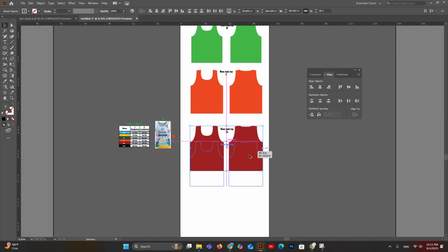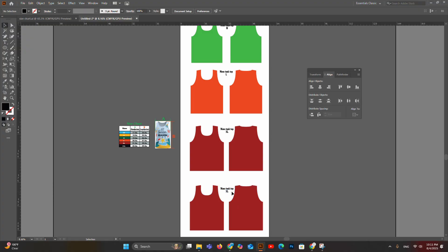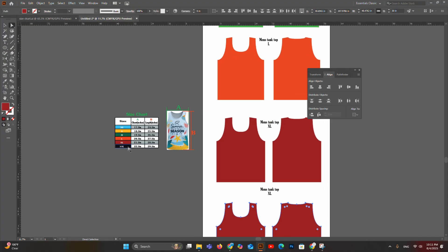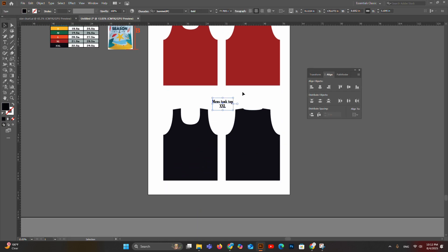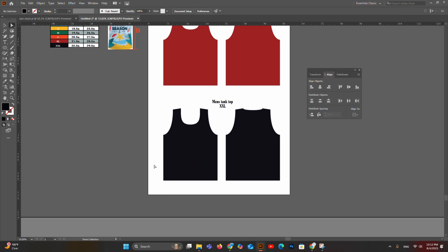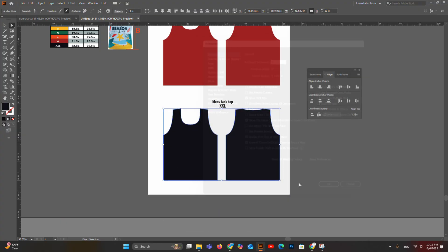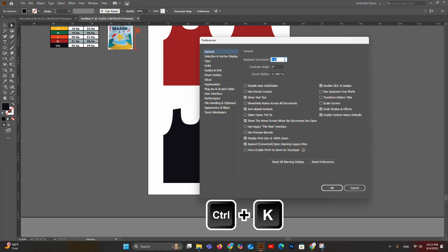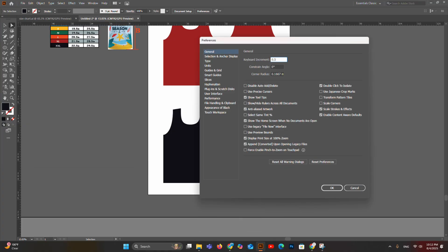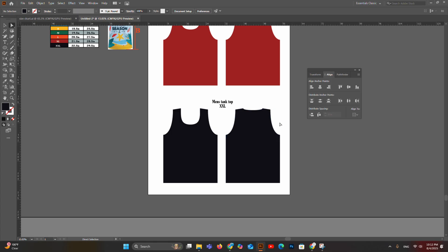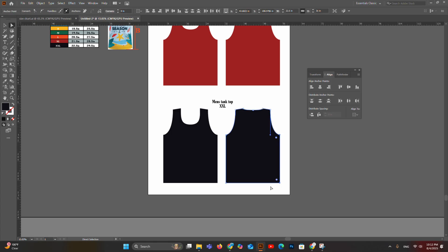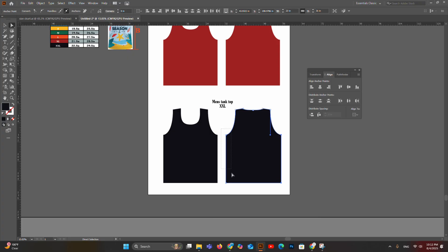Now let's create the 2XL tank top templates from the XL size. Duplicate the XL templates and change the color to black. Set keyboard increment to 1 inch and increase the length by 1 inch using the Direct Selection tool and down arrow. Then set increment to half inch and increase all sides by half inch. Note: do not select the shoulder anchor points, so the shoulder size remains the same as XL.